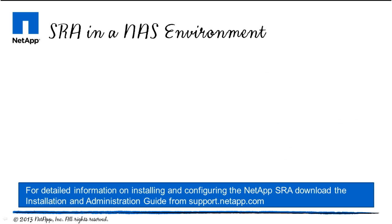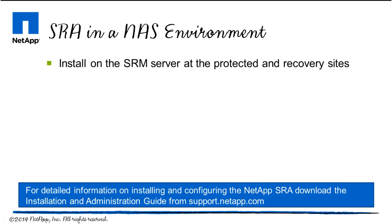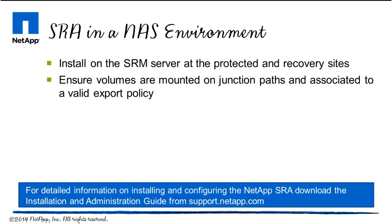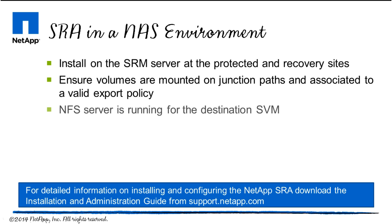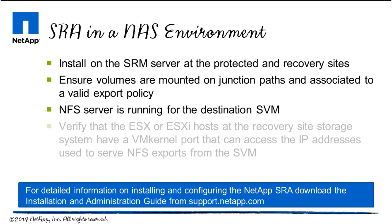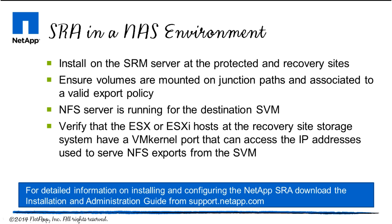In a NAS environment, be sure to install the SRA on both the protected and recovery sites. Ensure volumes are mounted on junction paths associated to a valid export policy. The NFS server is running for the destination storage virtual machine. And lastly, verify that the ESXi hosts at the recovery storage system have a VM kernel port that can access the IP addresses used to serve NFS exports from the storage virtual machine.